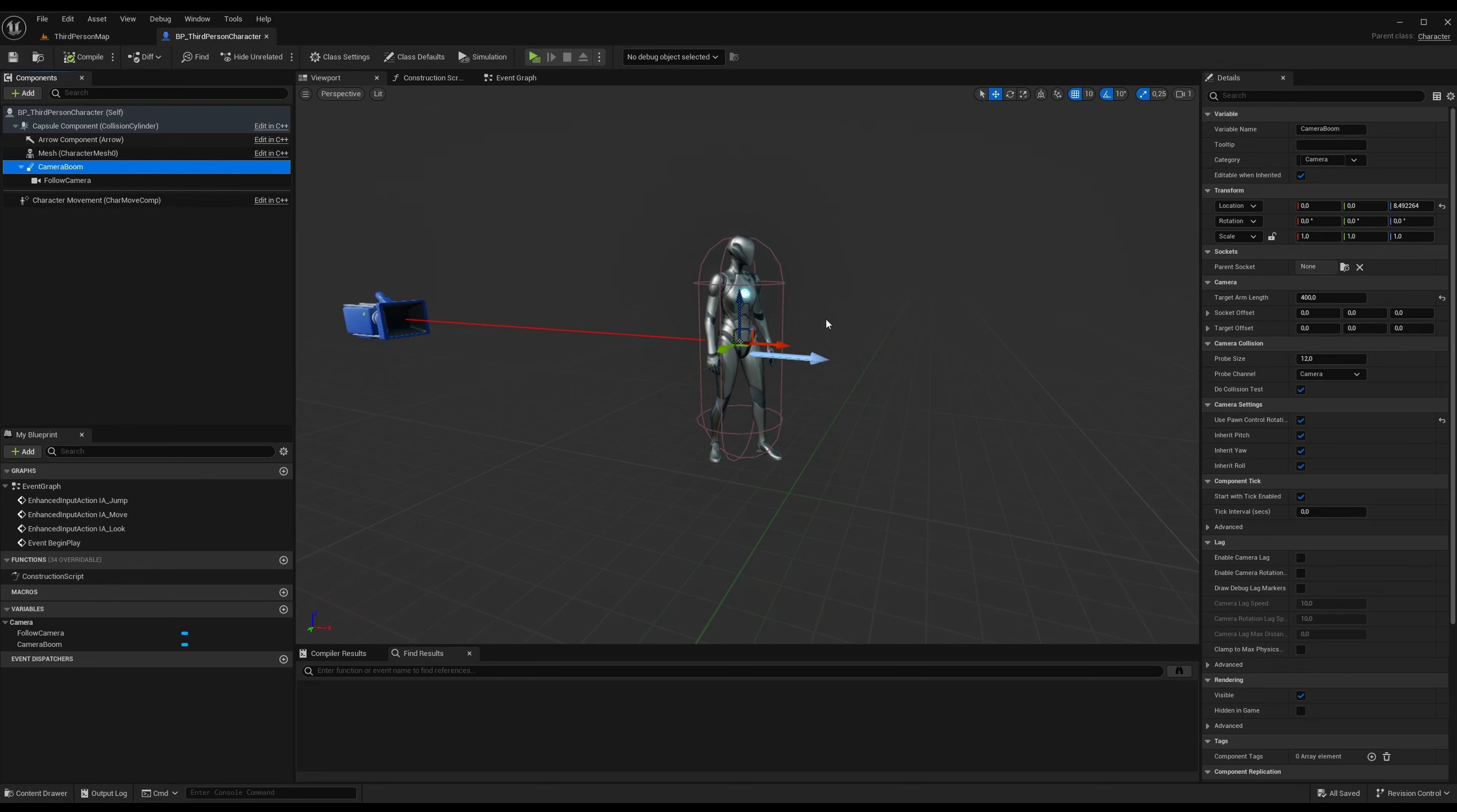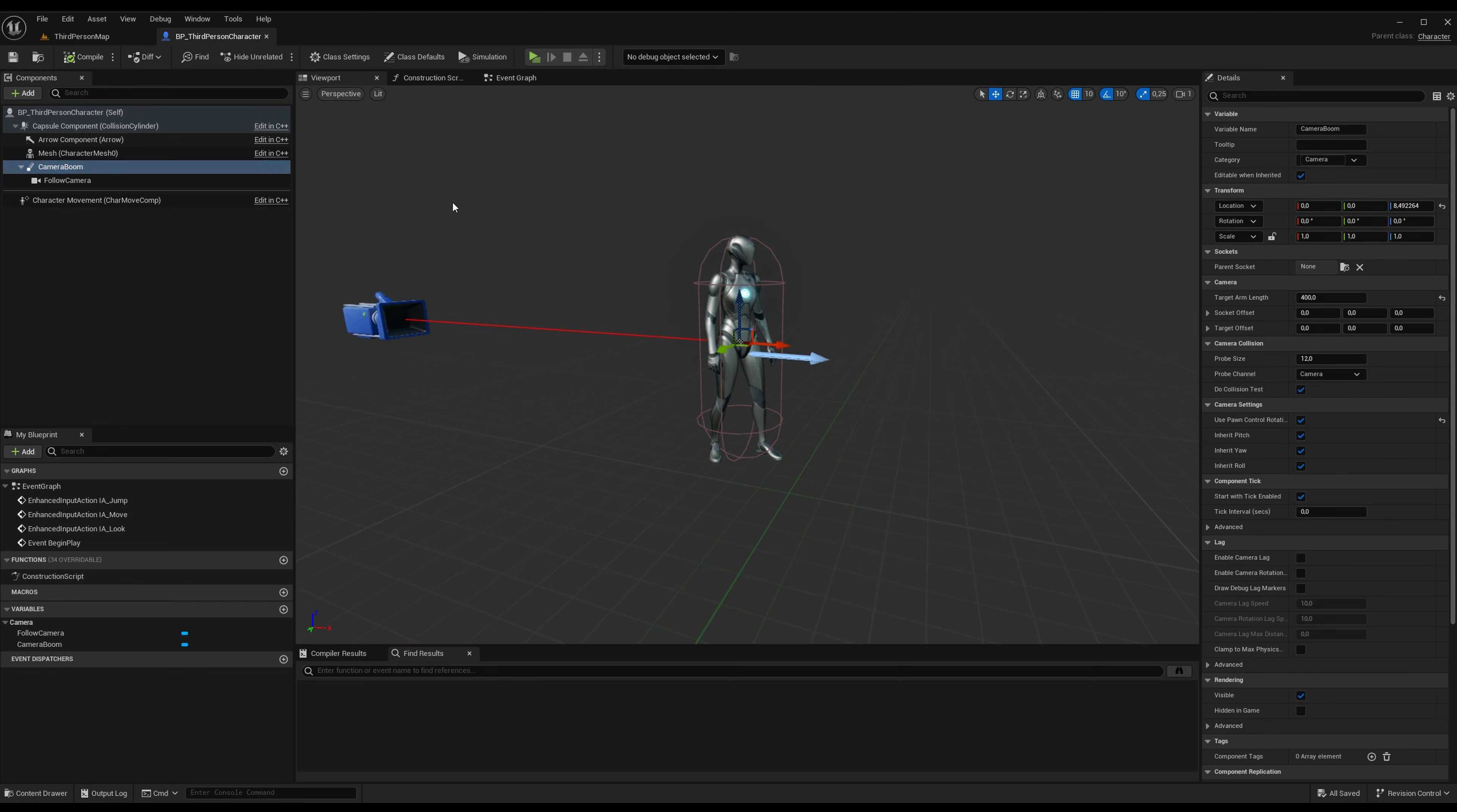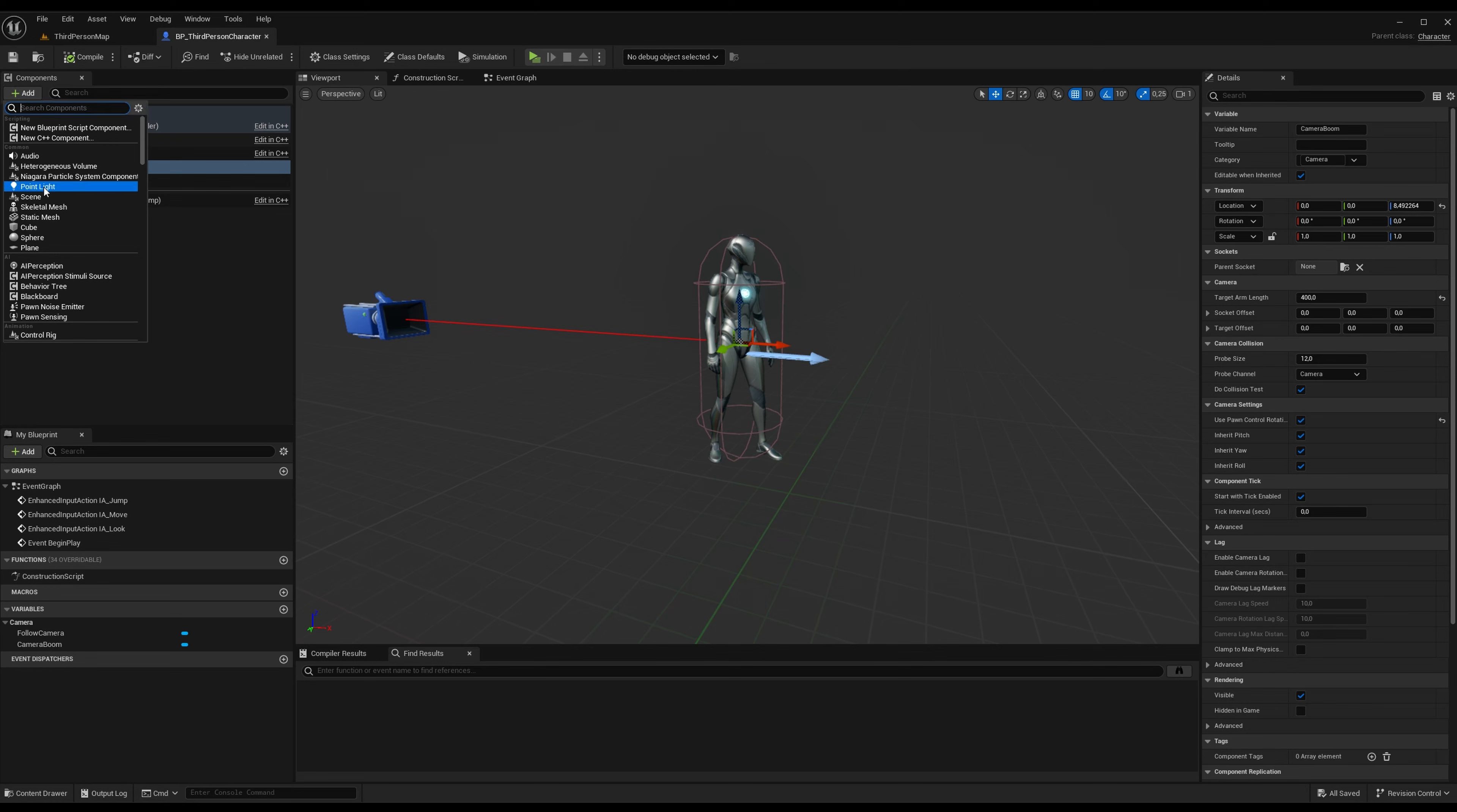And if you look inside this camera boom, you can see we have the Do Collision Test here, and that means that the camera boom will collide with anything in the world that has the camera collision that is set to blocking.